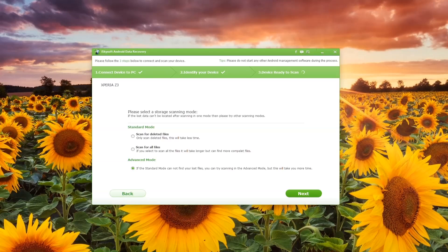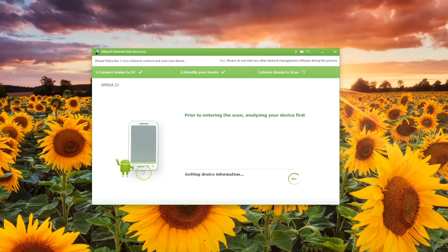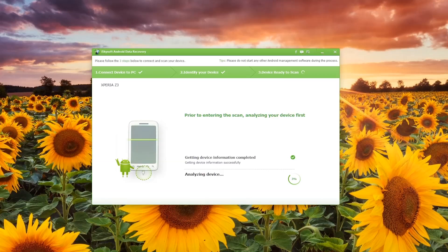You will get through this information here as the phone begins to scan. It analyzes the device, getting the device information completed, and it analyzes typically quite quickly, although depending on your device it may take a little bit longer.